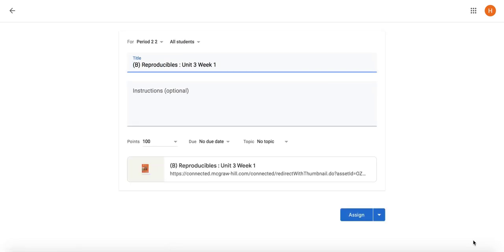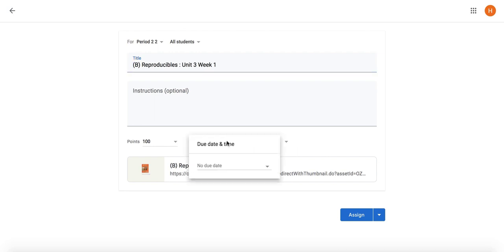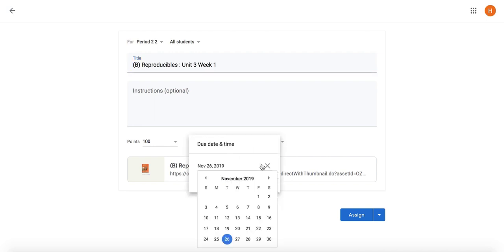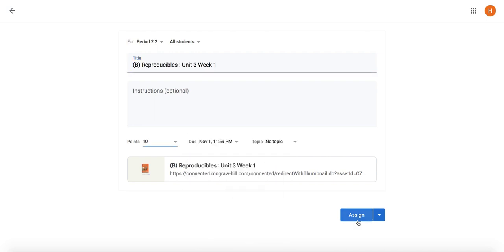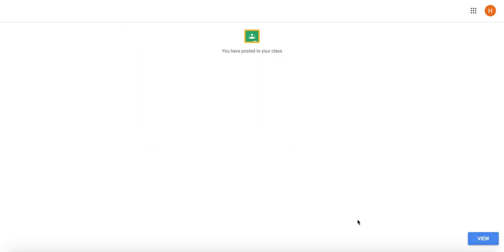Complete the item details on the next screen. Click Assign to finish and share the asset with Google Classroom. You will see a success message indicating the asset has been successfully shared.